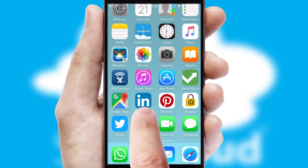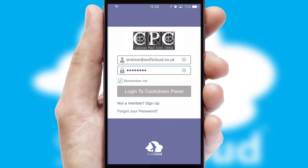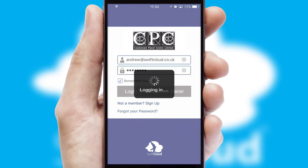After clicking on your branded icon, a customized splash screen will appear. This leads to the login screen which includes your company logo, and you can choose your own color themes throughout the app. Simply log in and you're ready to go.